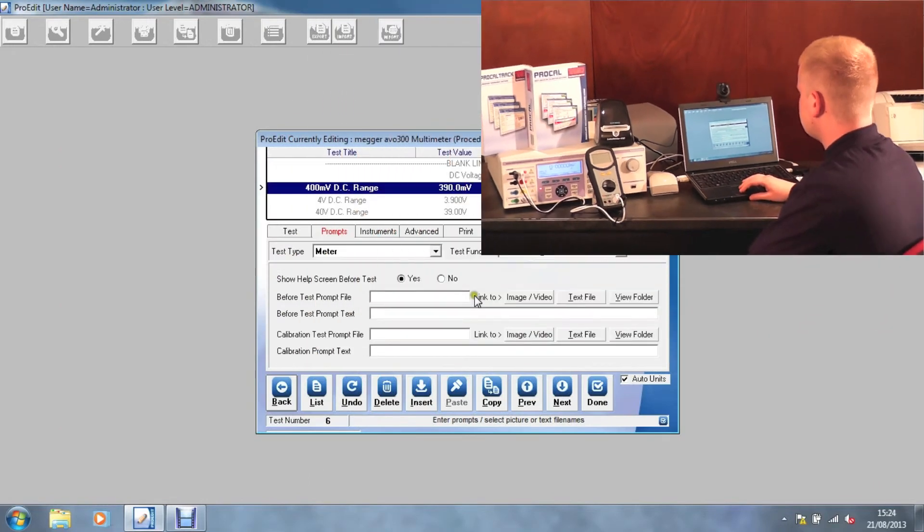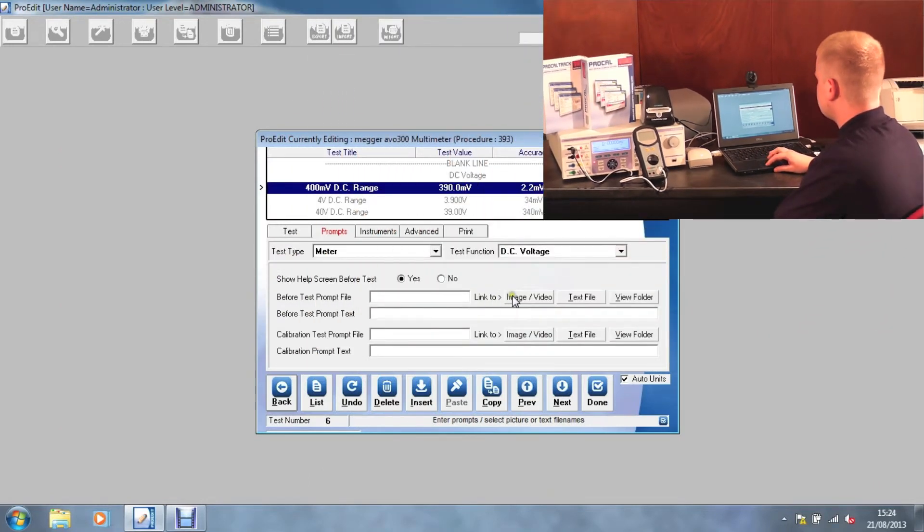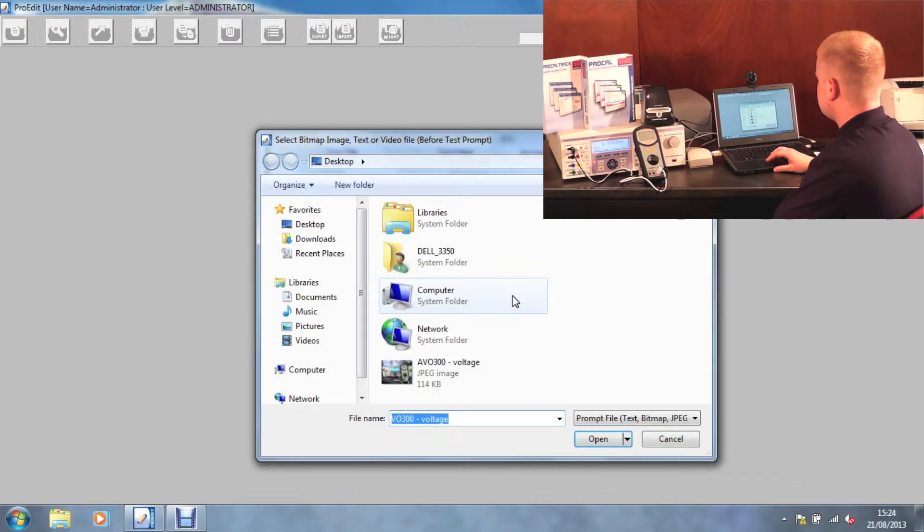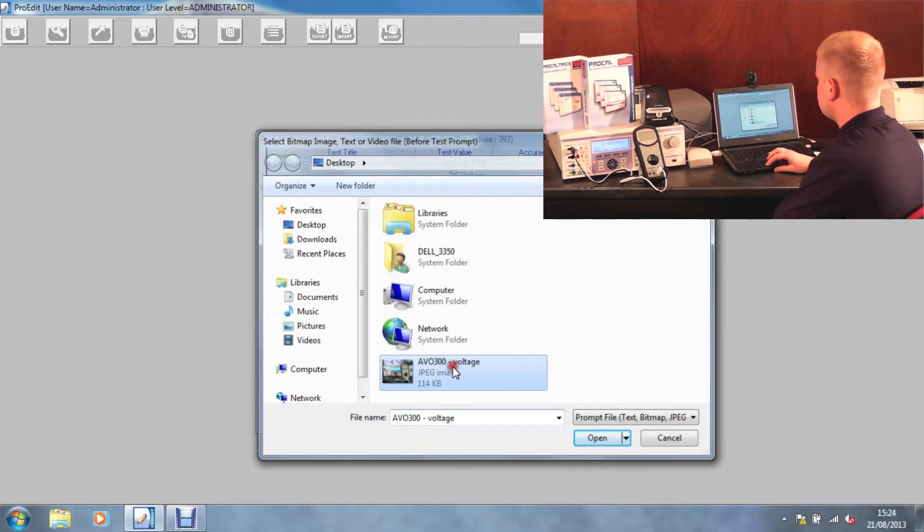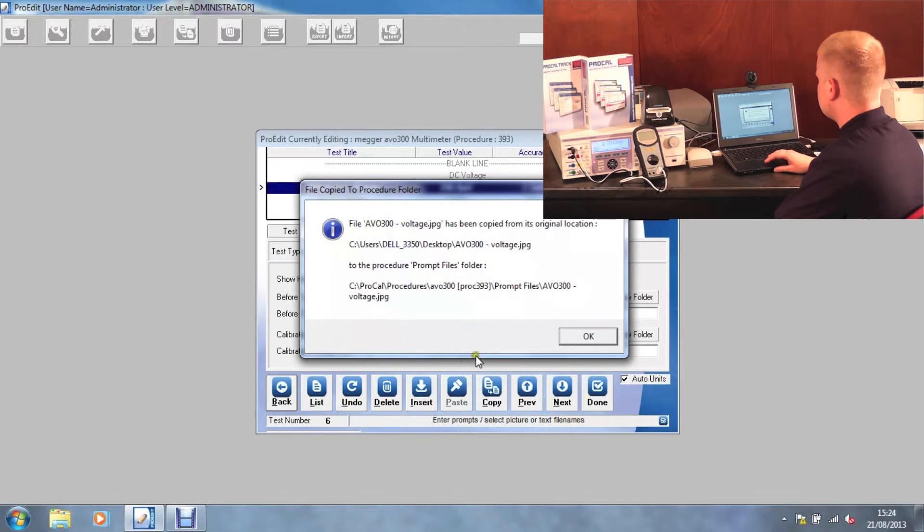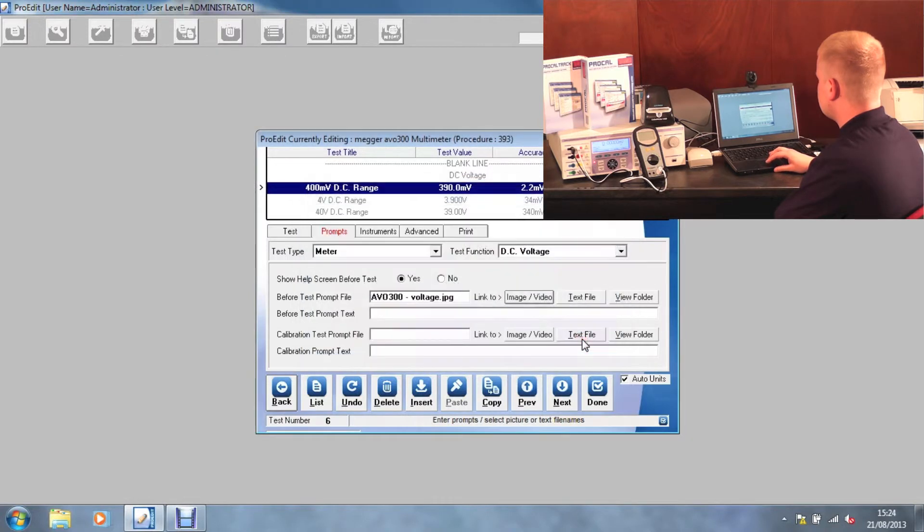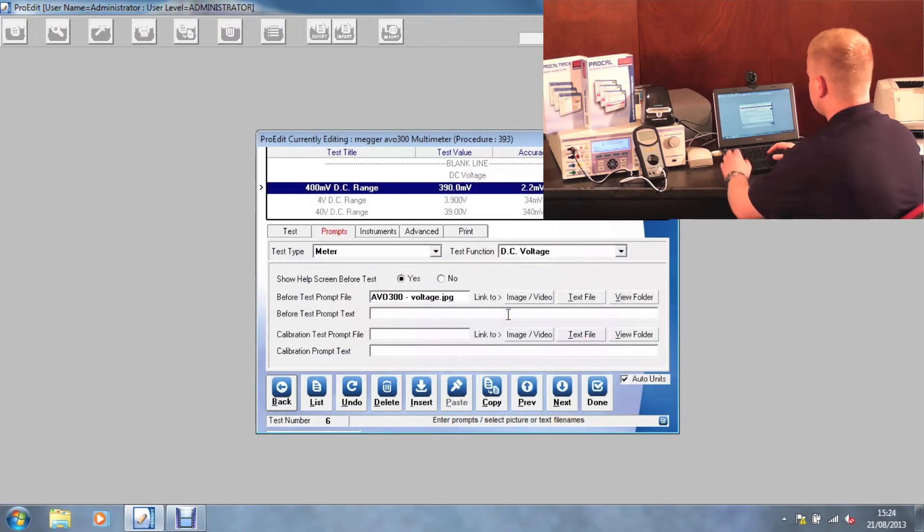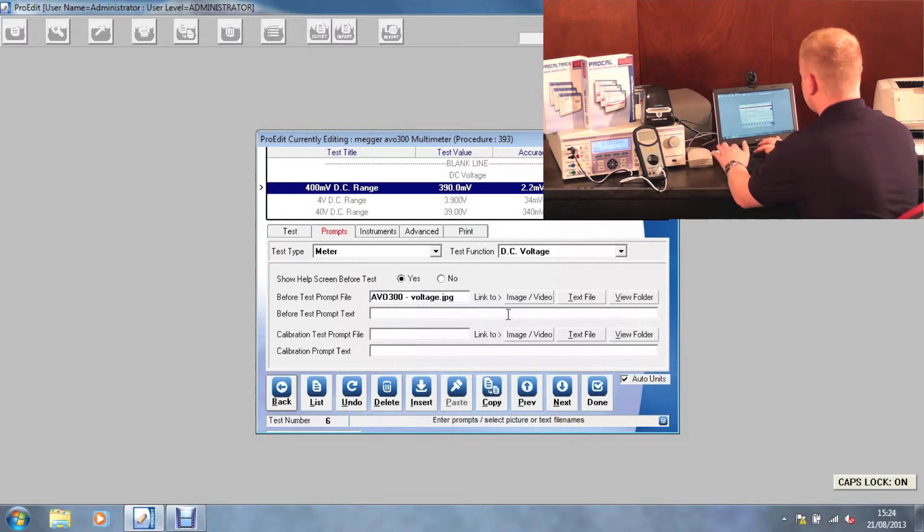Then simply select link image slash video. Select the image you wish to use. Click OK on the dialog box. Then add custom prompt text.